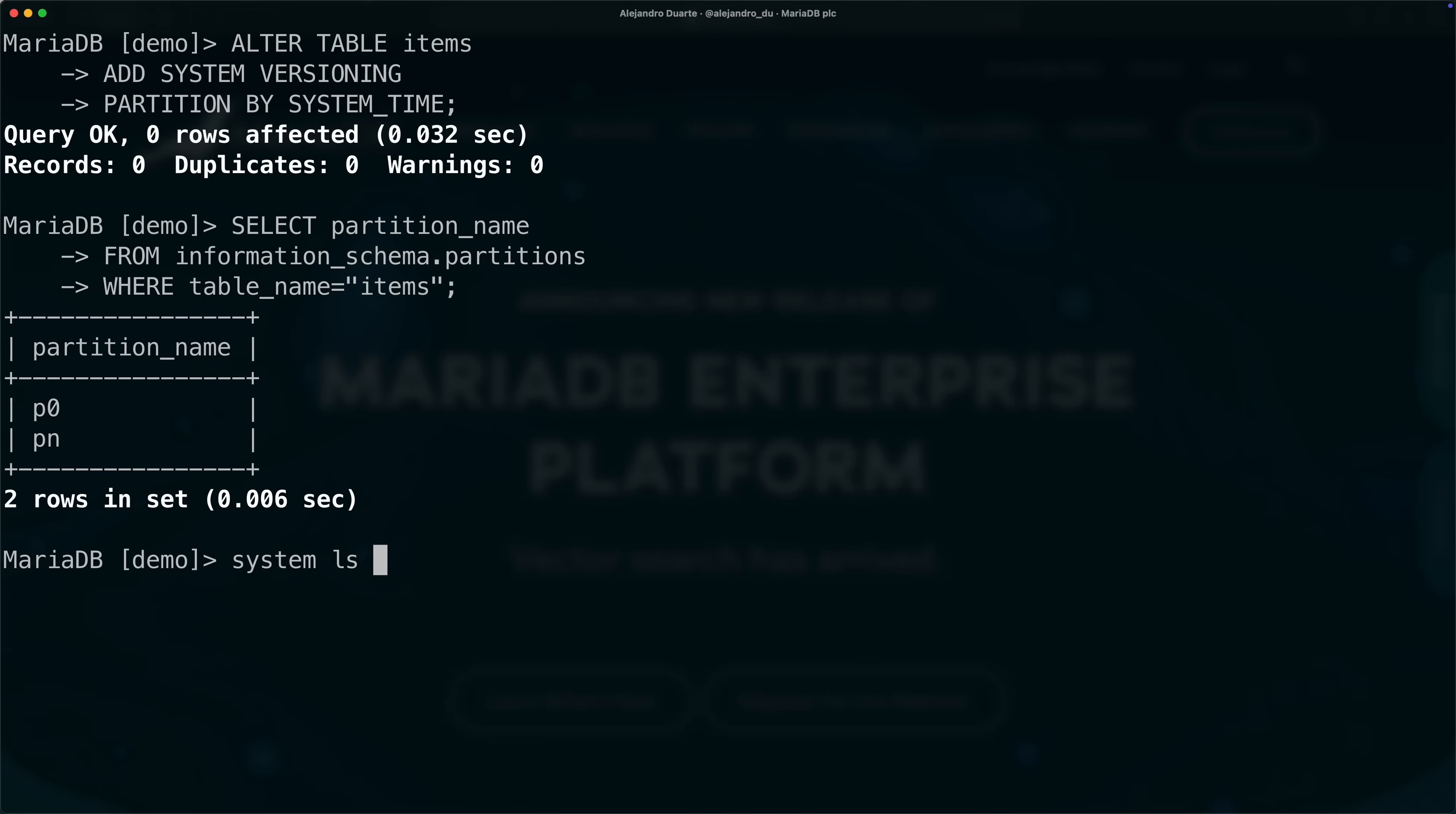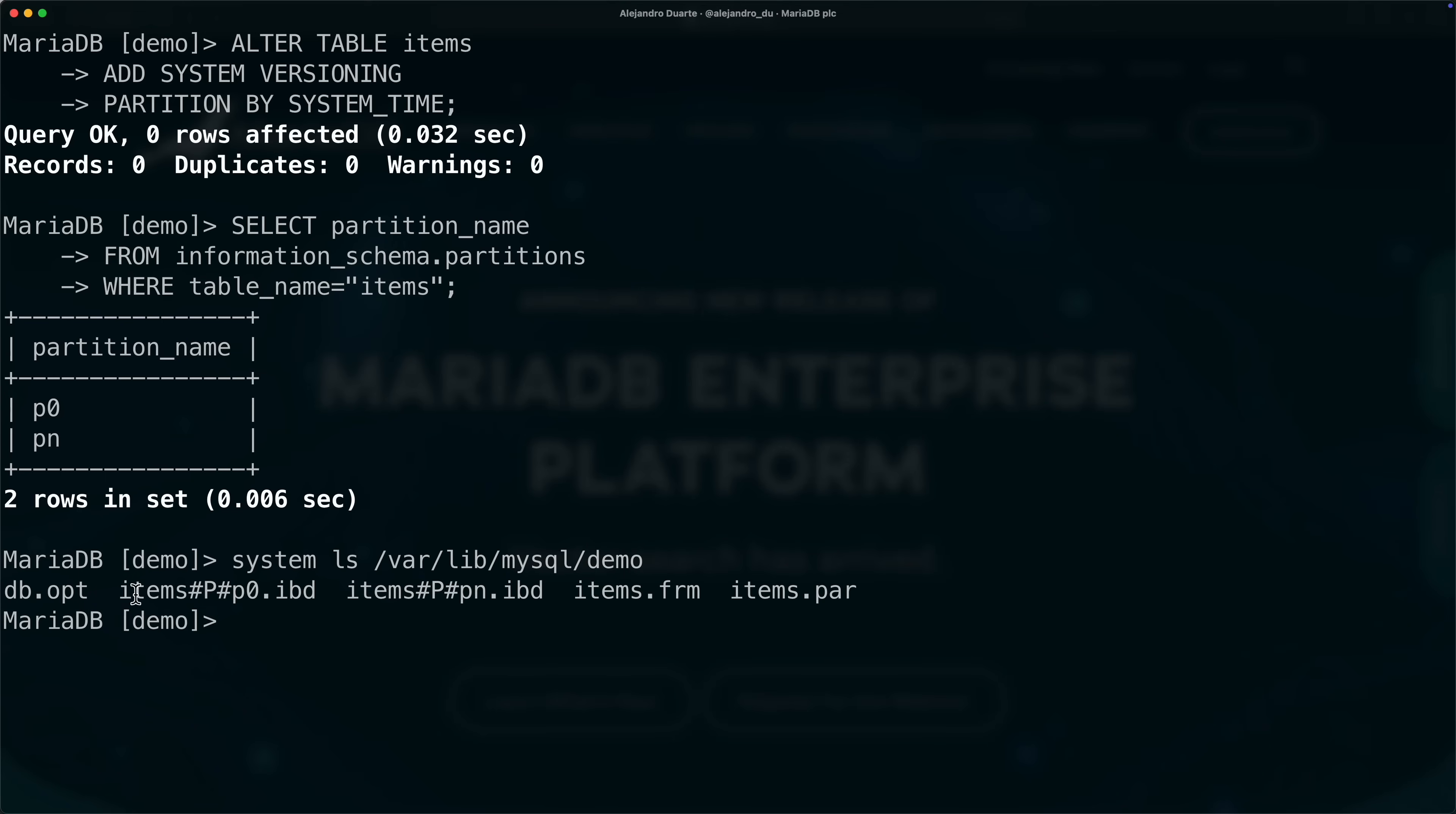We can see them also in the system layout. Let's try to show them here, var lib mysql demo, and you see now we have two ibd files for the items table, so one's for p0 and the other one is for pn. You can use any names that you want here, you can specify them after partition by system name, but this is fine. Just remember zero is history, pn is the current state, the valid data.